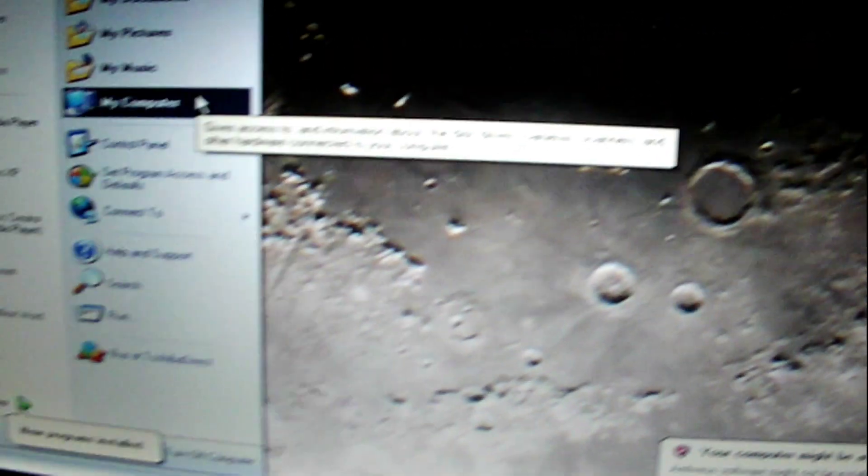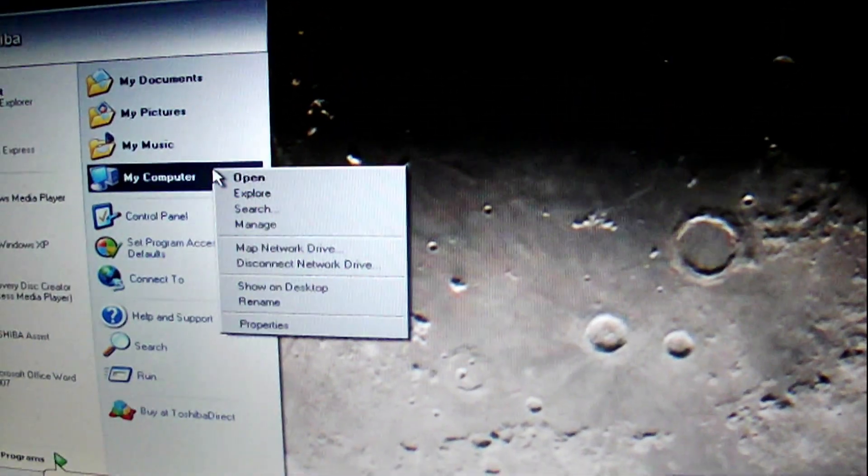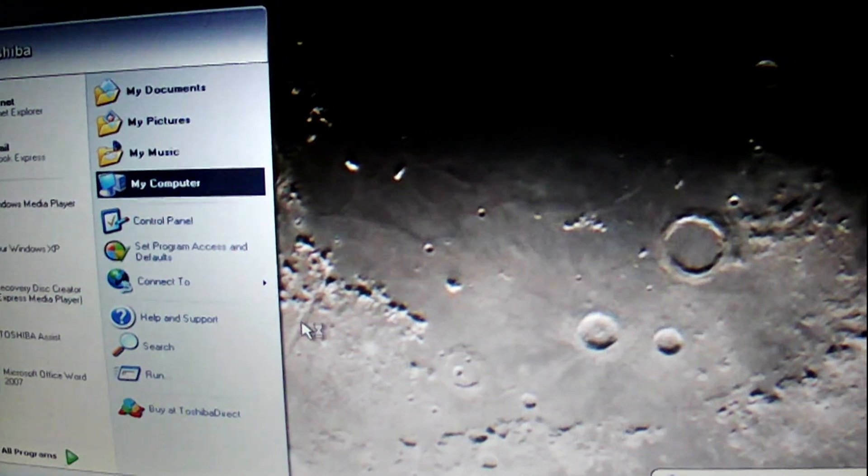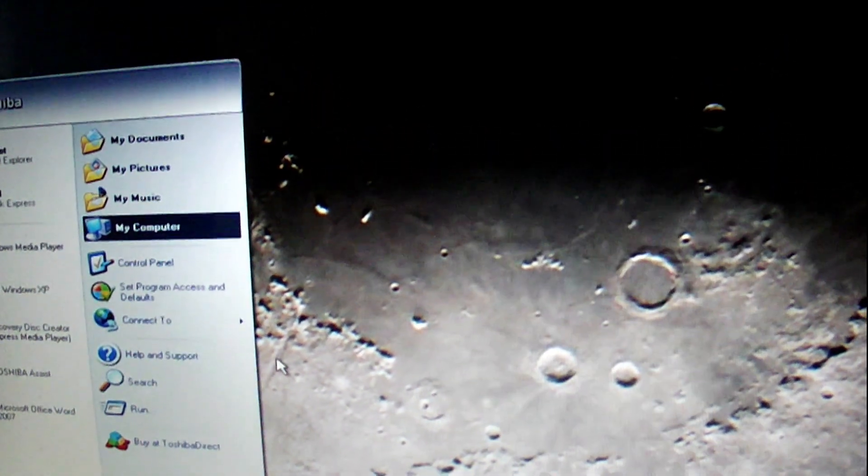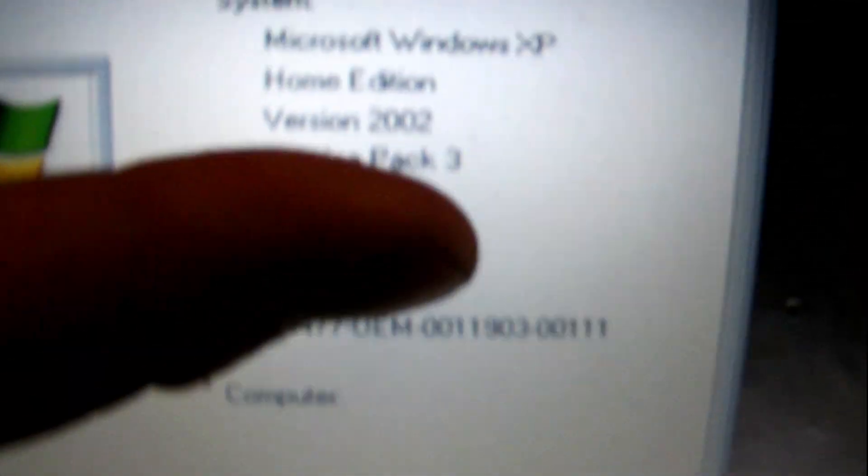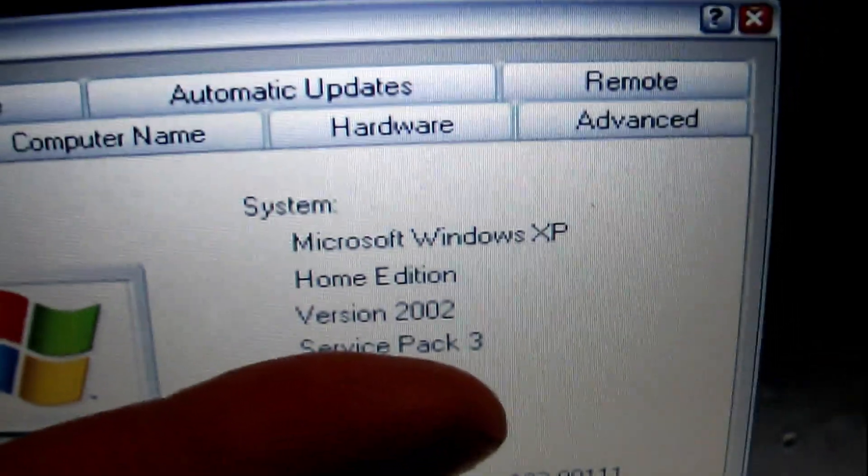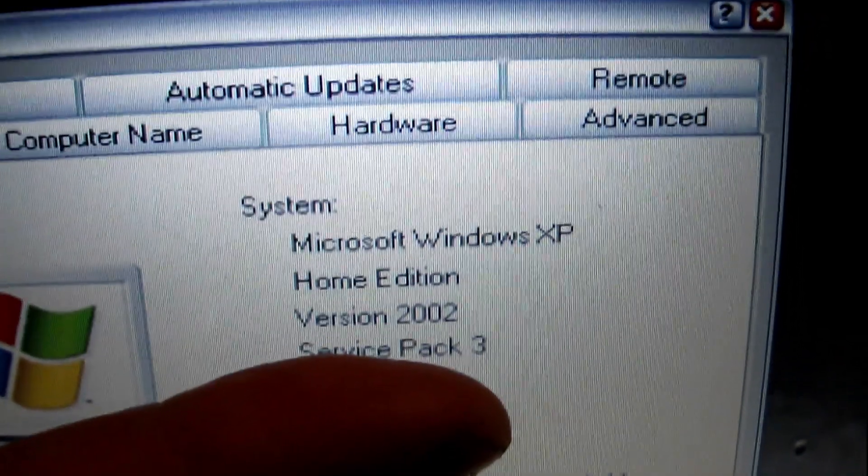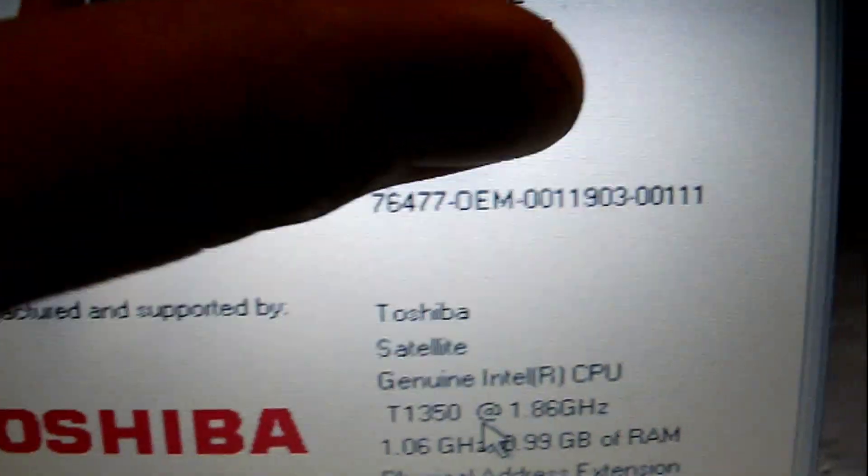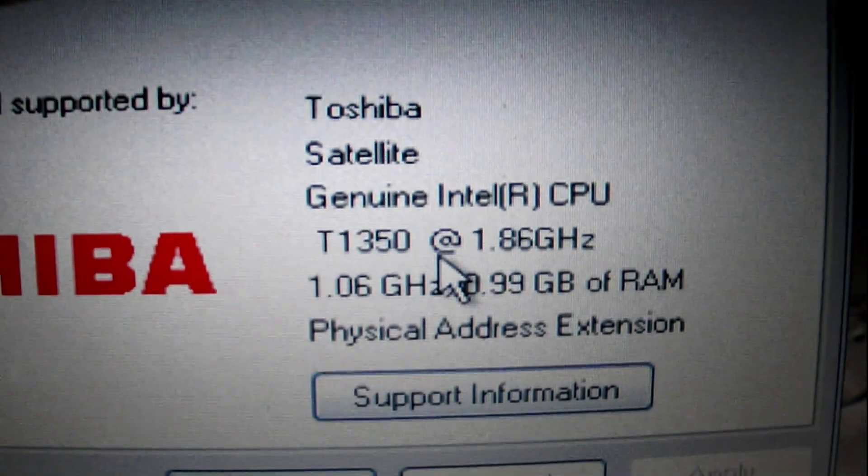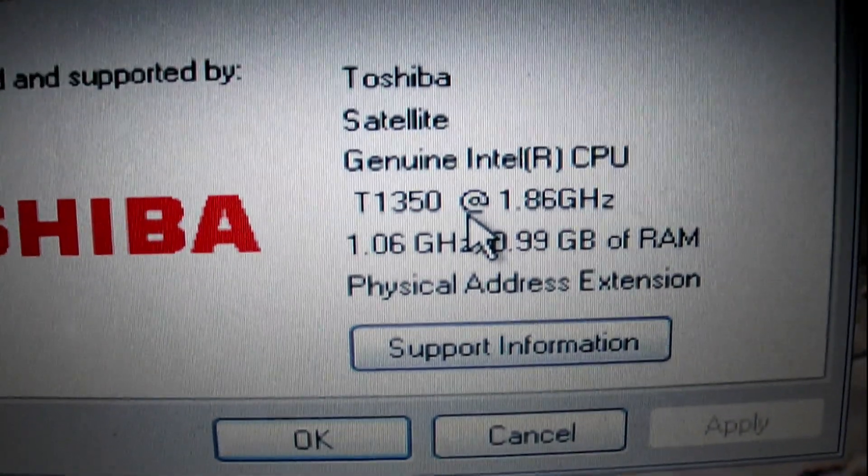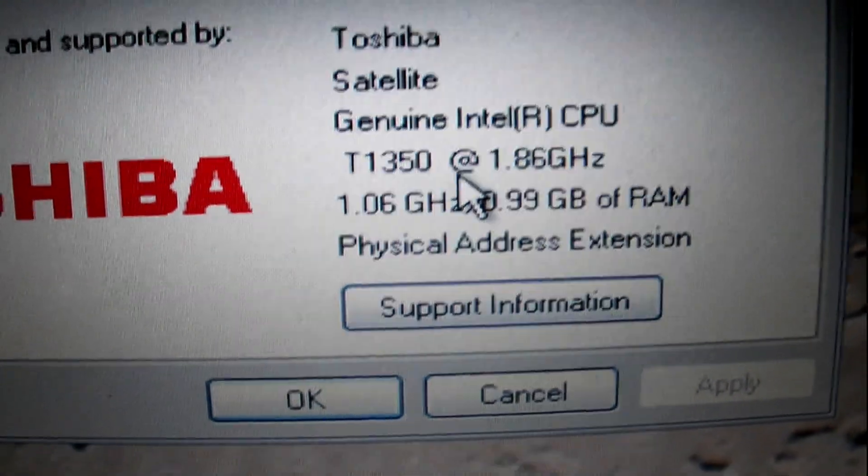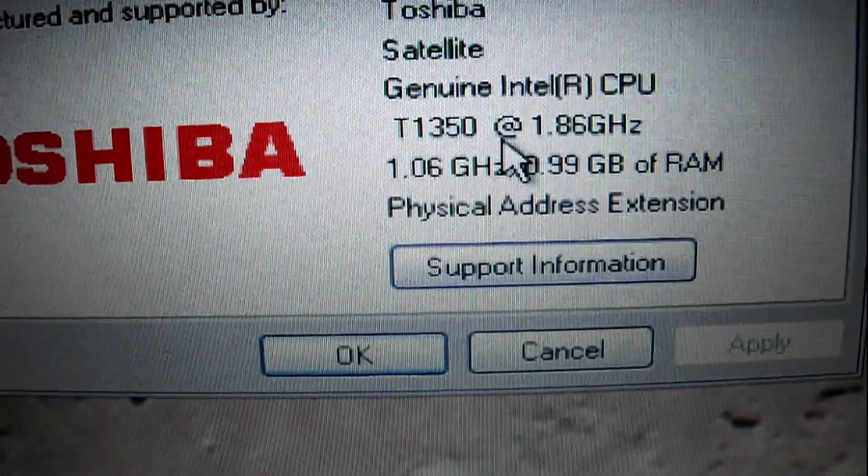Let's go to Properties. Microsoft Windows XP Home Edition 2002 Service Pack 3. Toshiba satellite, genuine Intel CPU, 1.86 GHz, 1 GB of memory. Original Toshiba installation.